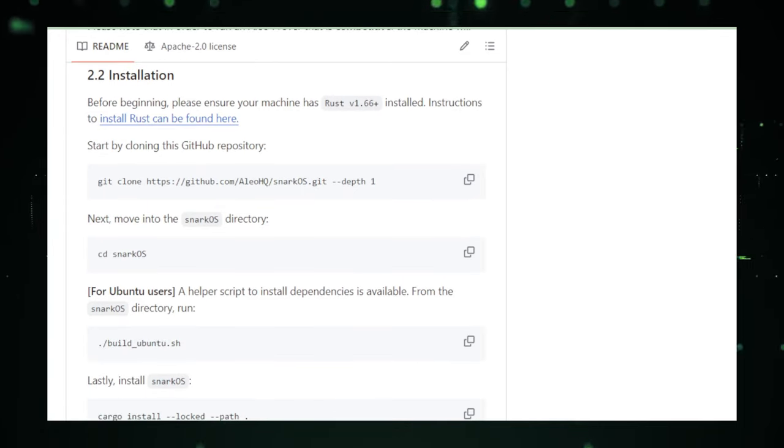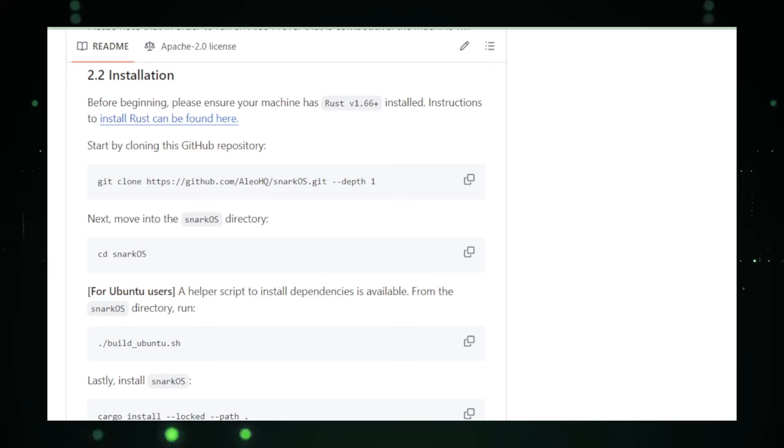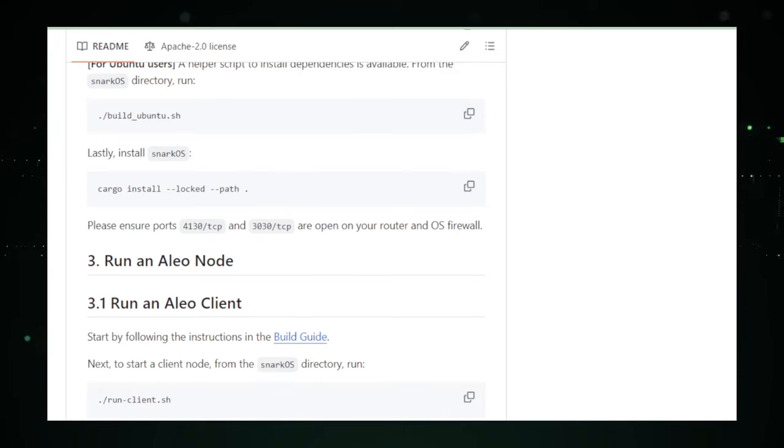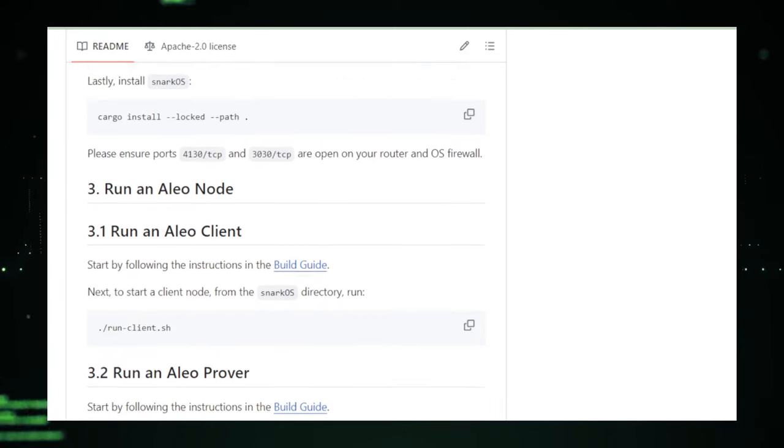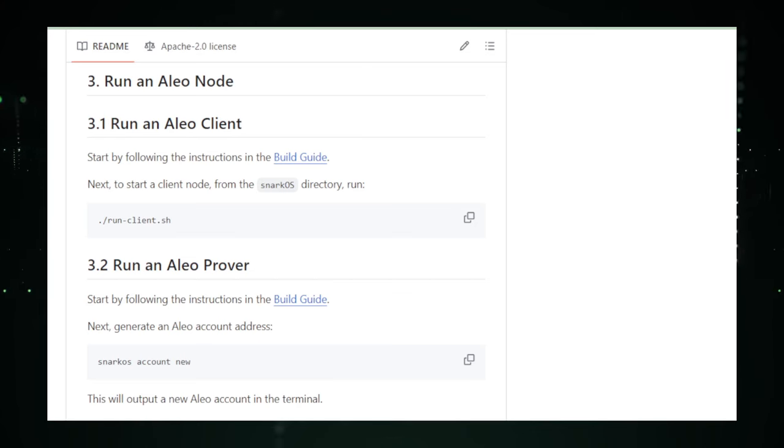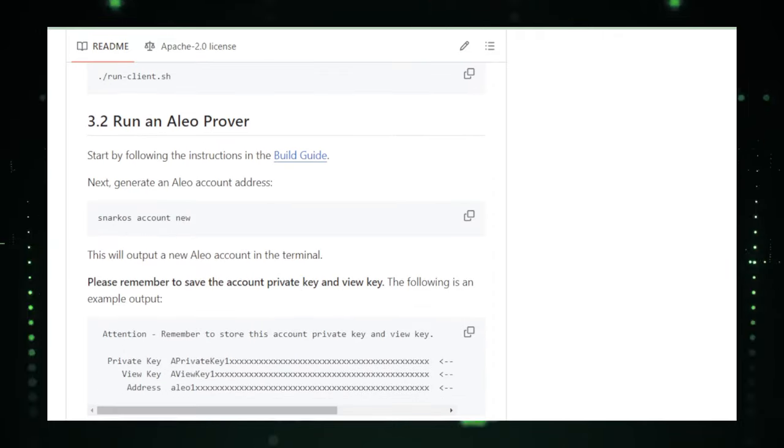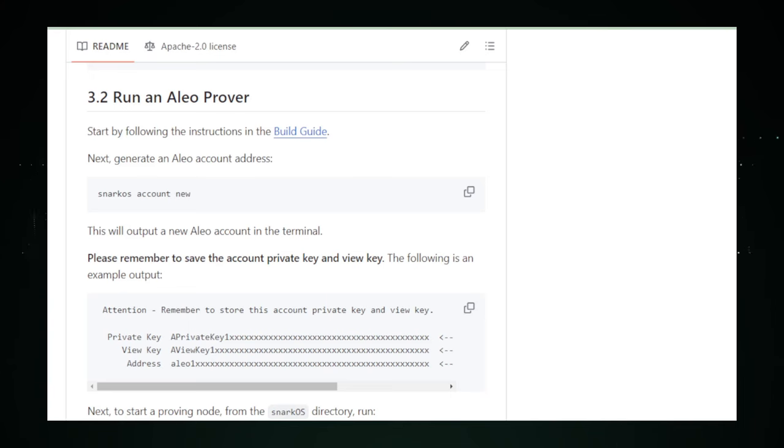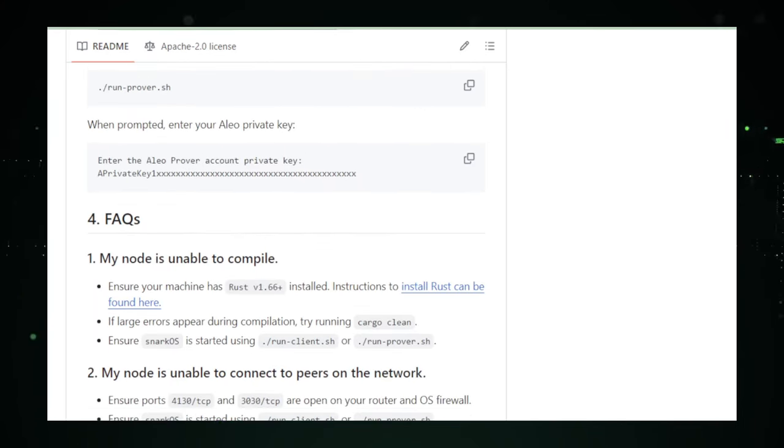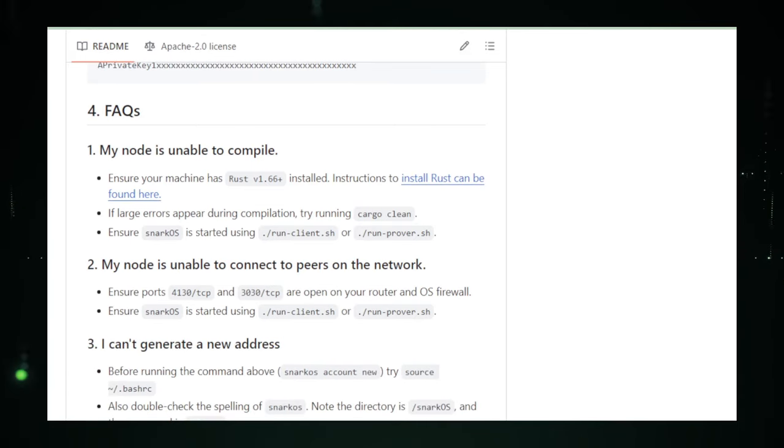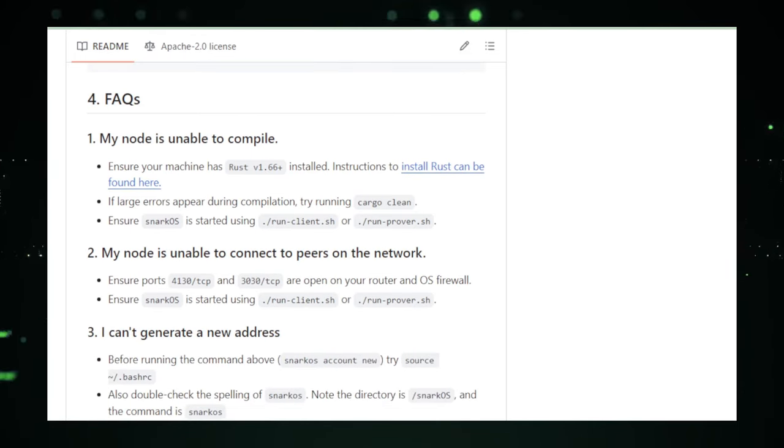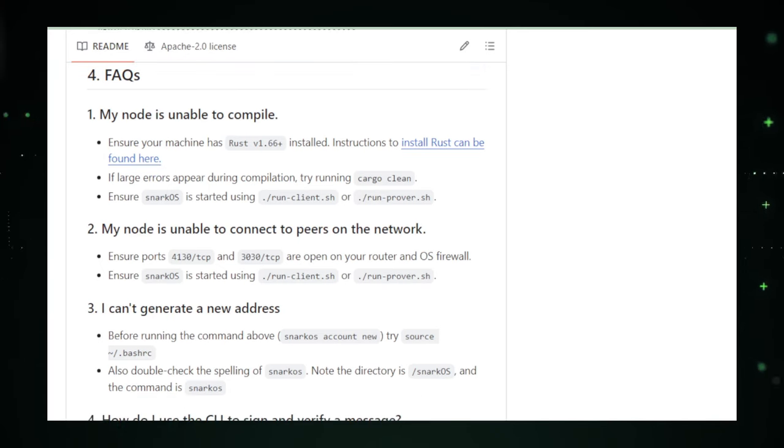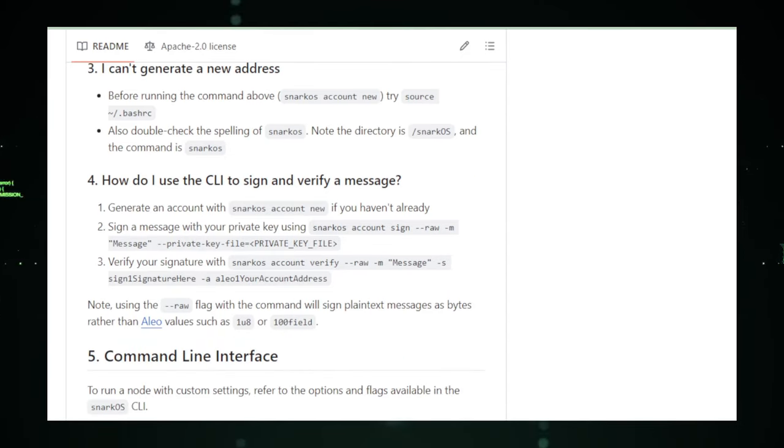But SnarkOS isn't just about individual privacy. It's also about creating a more secure and efficient internet. By operating on a decentralized network, SnarkOS distributes its operations across multiple nodes, making it more resilient to attacks and failures. This means that applications built on SnarkOS can offer unparalleled security and uptime, giving users peace of mind in an increasingly uncertain digital landscape. For developers, SnarkOS opens up a world of possibilities. It provides the foundation for building a new generation of applications that prioritize user privacy and security. From finance and healthcare to social media and beyond, SnarkOS has the potential to revolutionize how we interact online, making privacy the default rather than the exception.